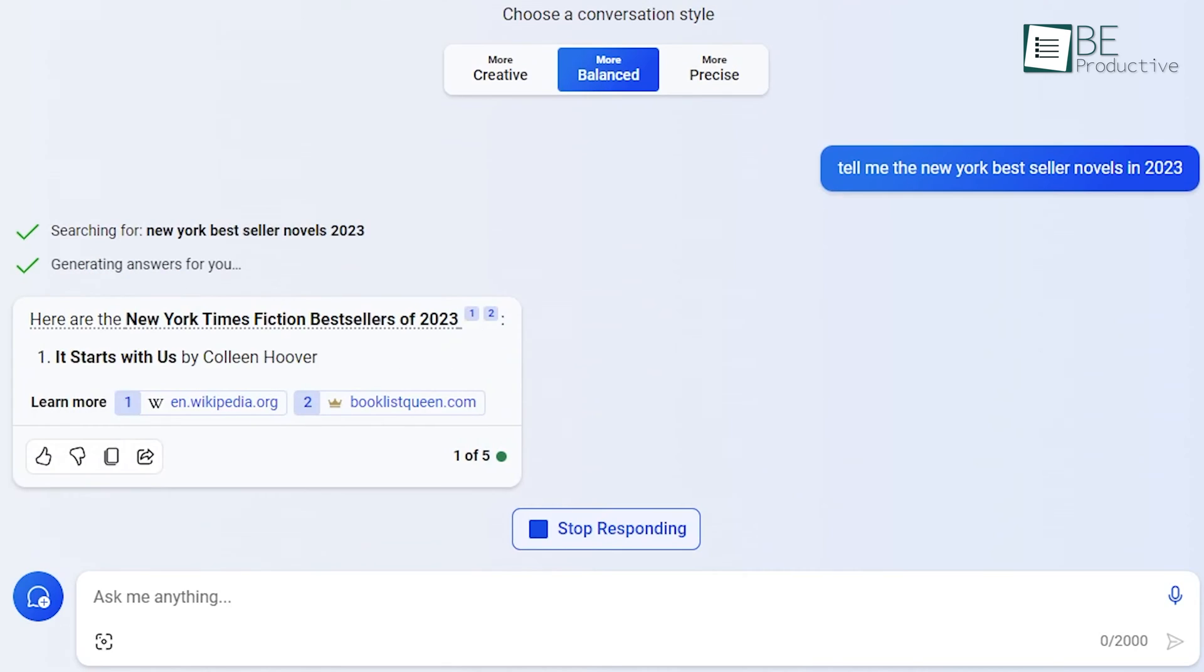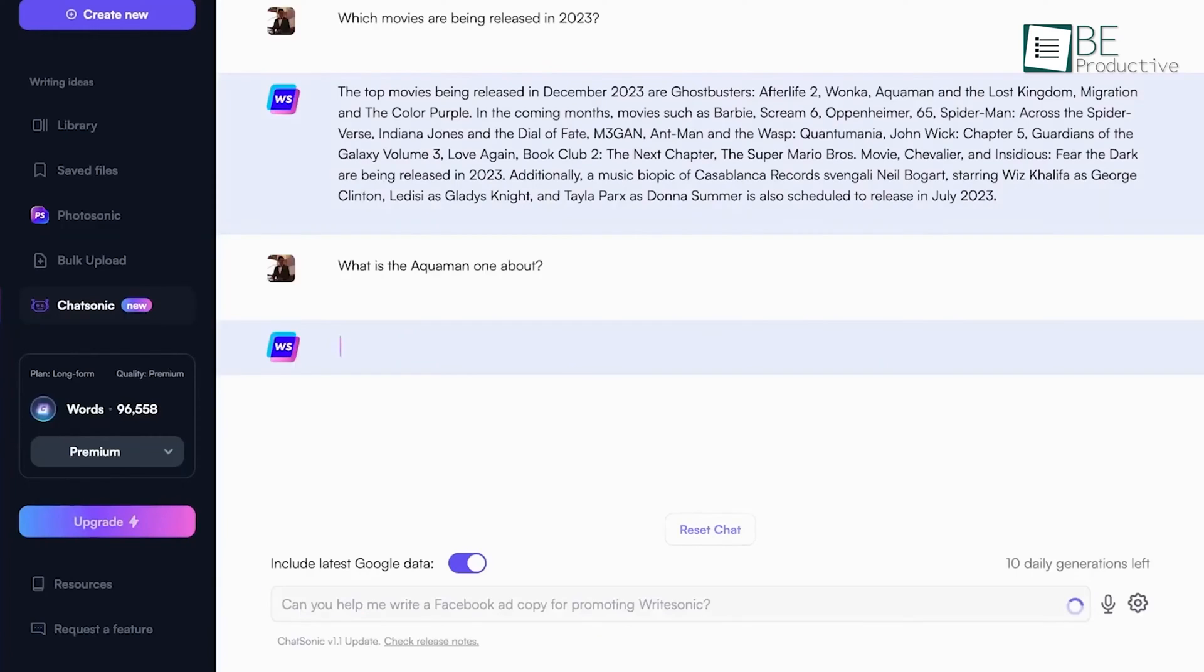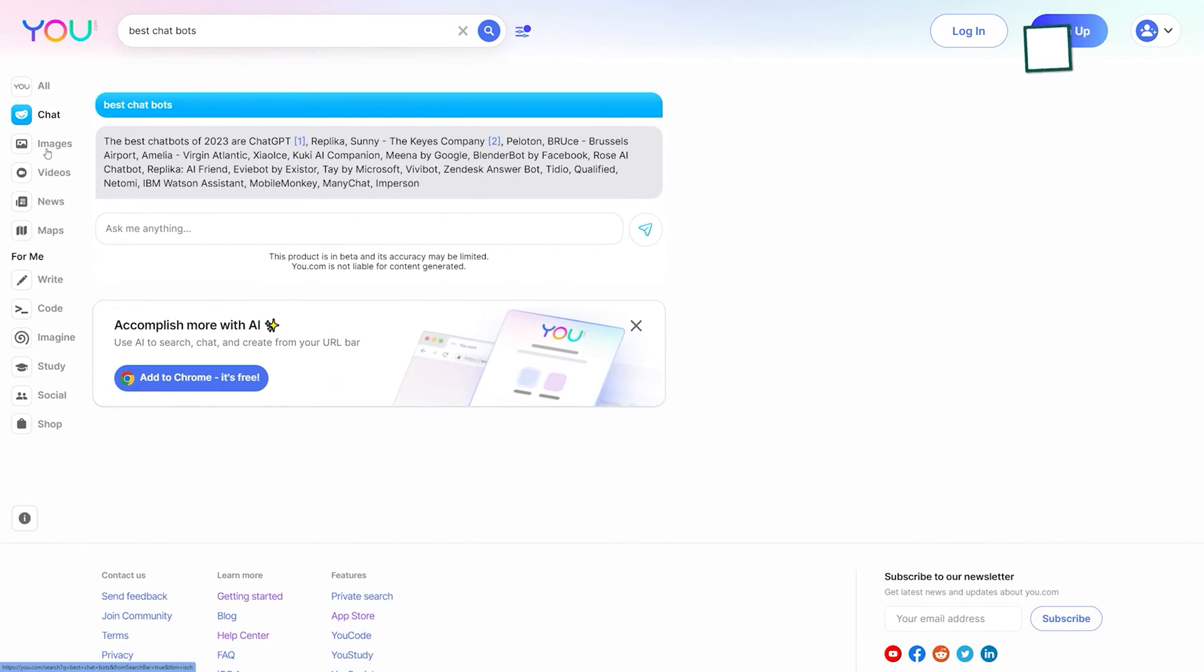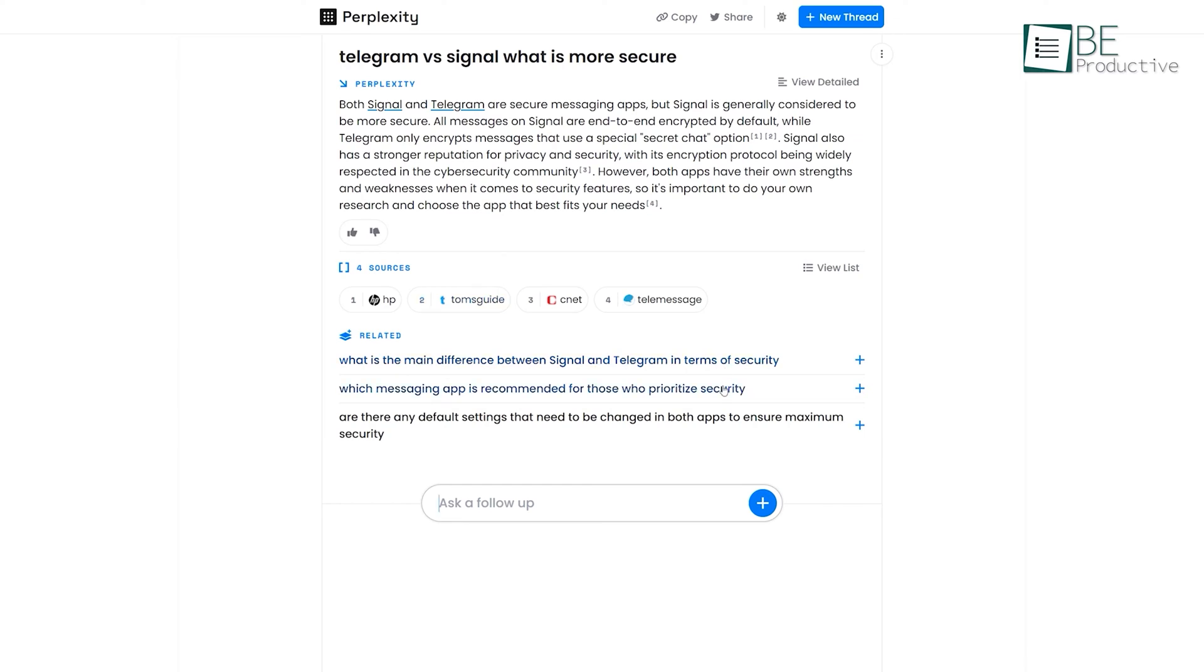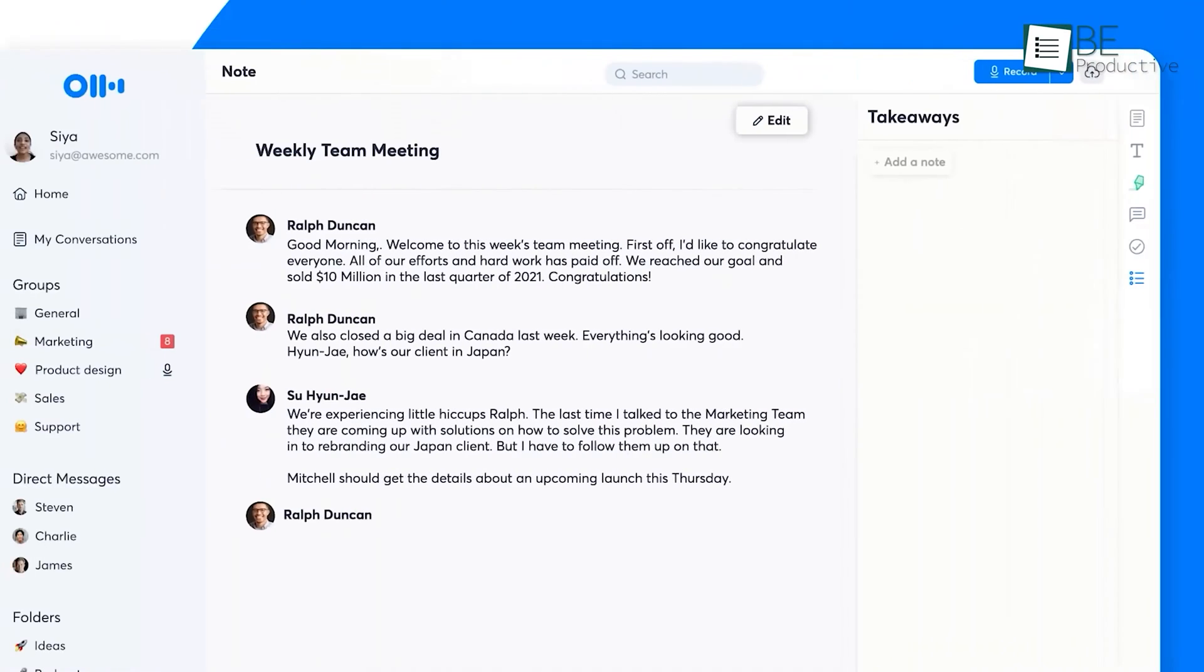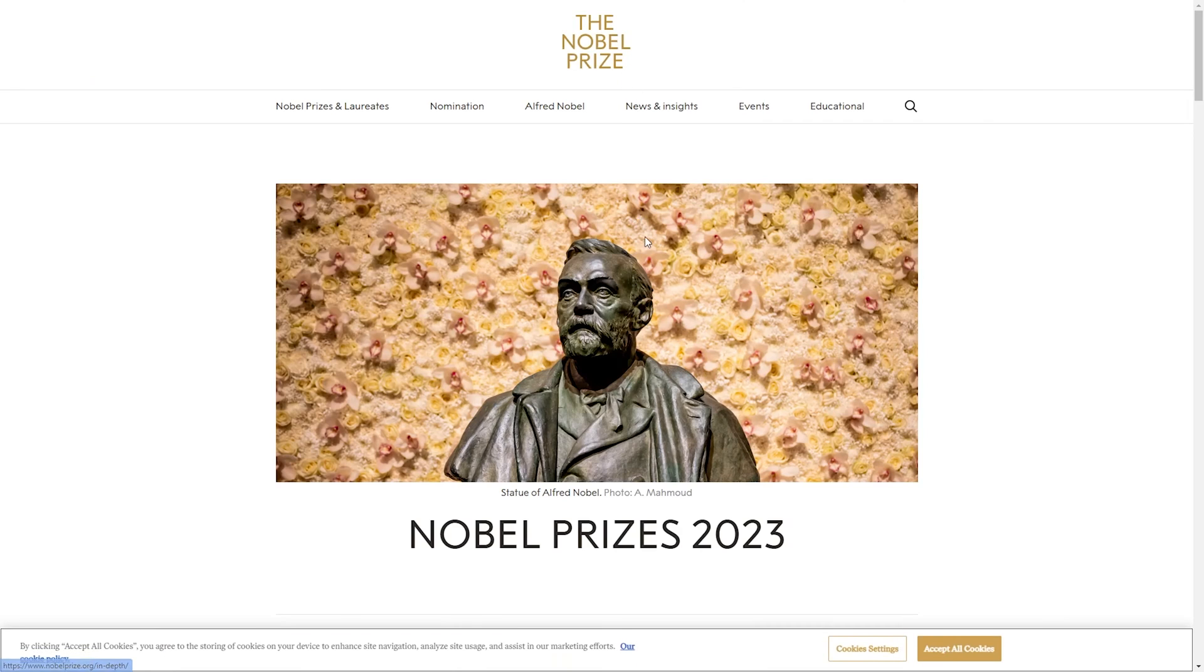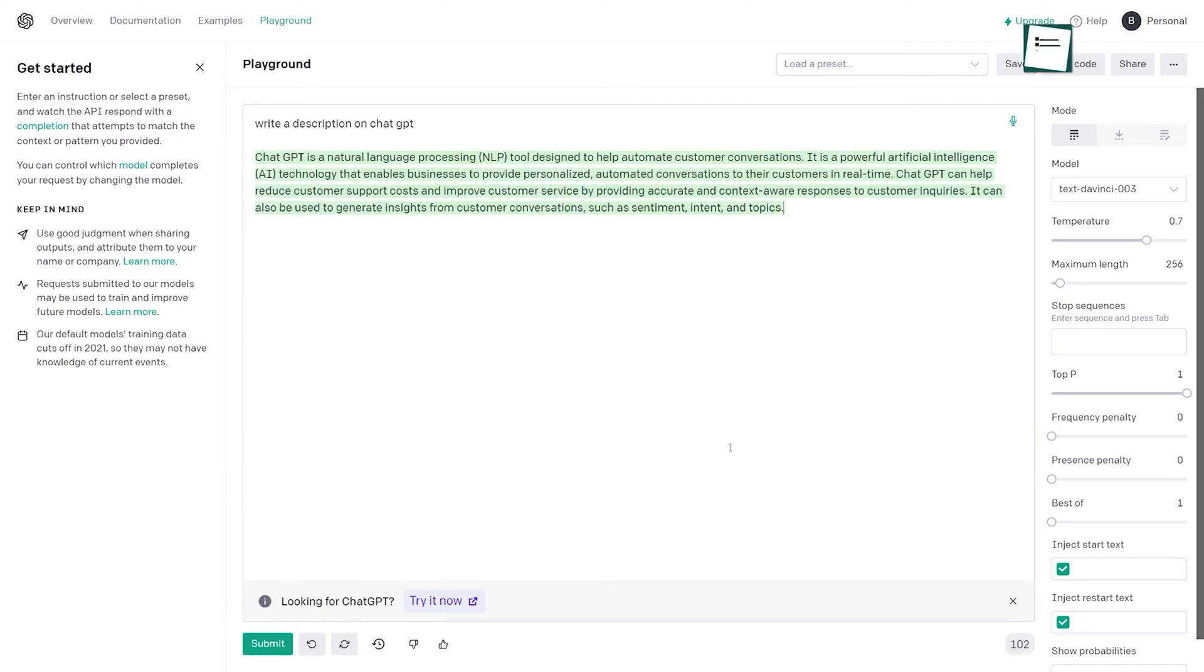But fear not, as multiple free alternatives have emerged ranging from versatile chatbots to industry-specific tools to applications focusing on creativity or reasoning skills. To help you find the best alternatives offering innovative features and specializations beyond basic chat, we have jotted down a list of 10 free ChatGPT 4 alternatives for you.